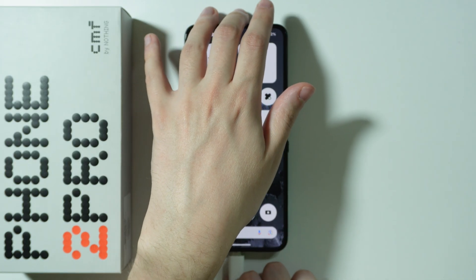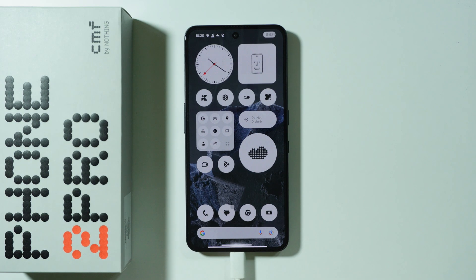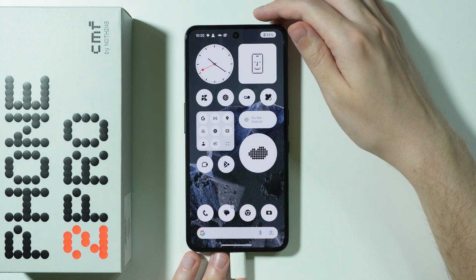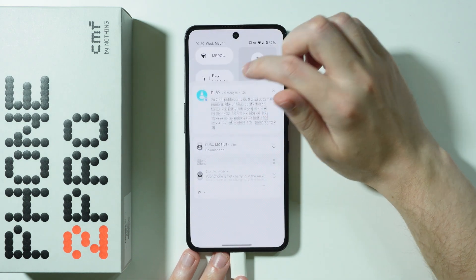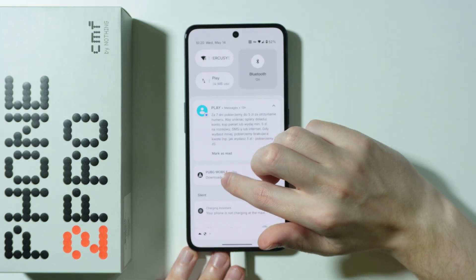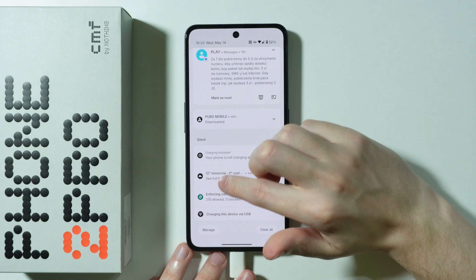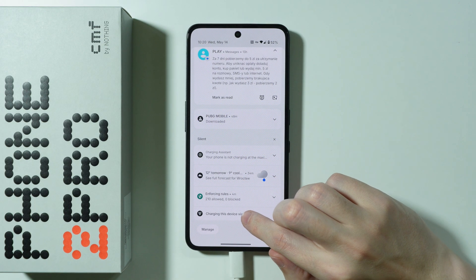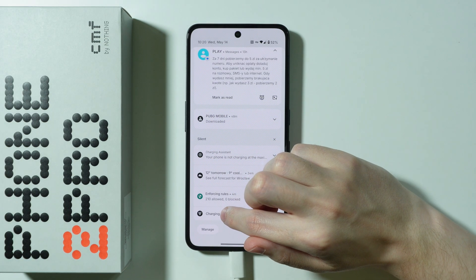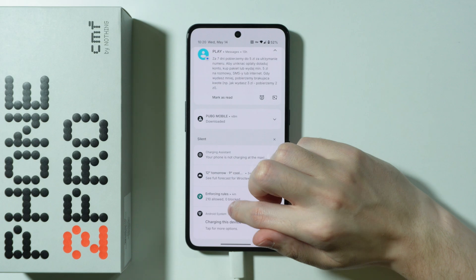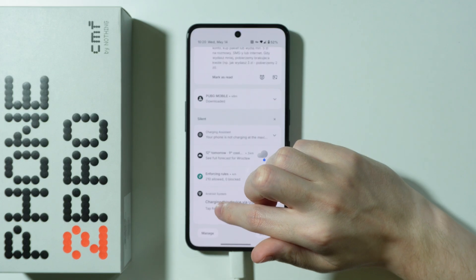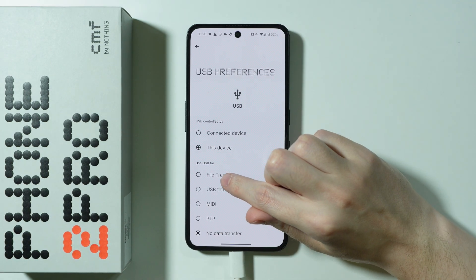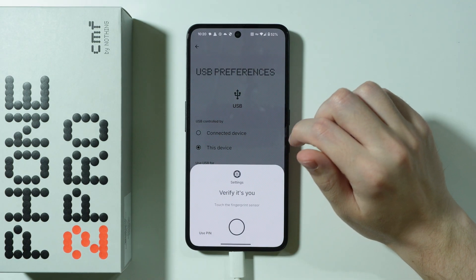I'm just going to connect the cable now. Once we connect, the next thing we need to do is go to notifications. You should be able to find the information that we are charging this device via USB. Tap on this notification and then tap again to open USB preferences, and we need to switch to file transfer.